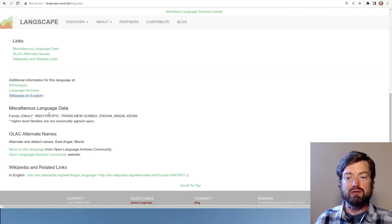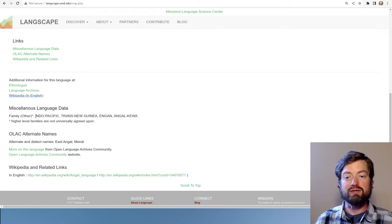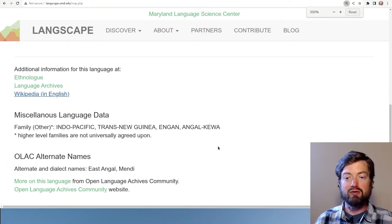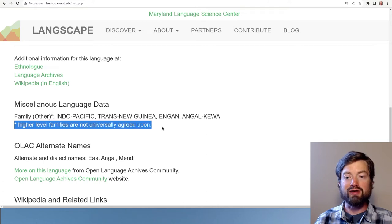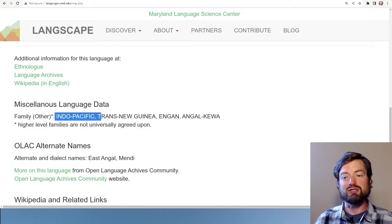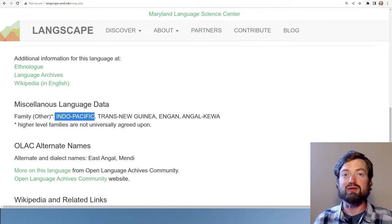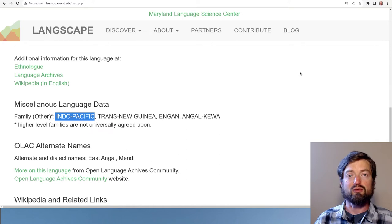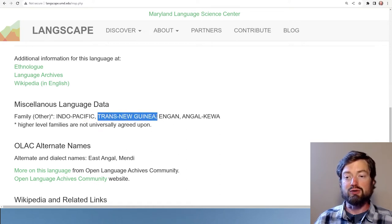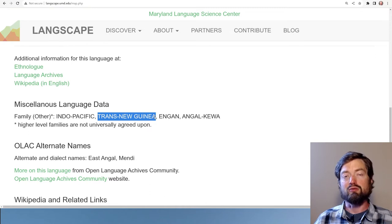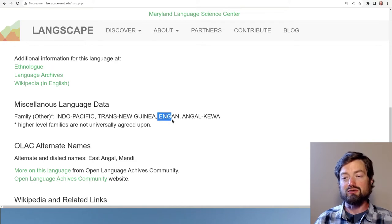You can see the family that it's considered part of. It's considered here part of Indo-Pacific, but they warn you that the higher families are not necessarily agreed upon — Indo-Pacific is a giant, very loose family, definitely not universally accepted as even a single family. The Trans New Guinea family would be the largest family that might be accepted, although there's still debate there.